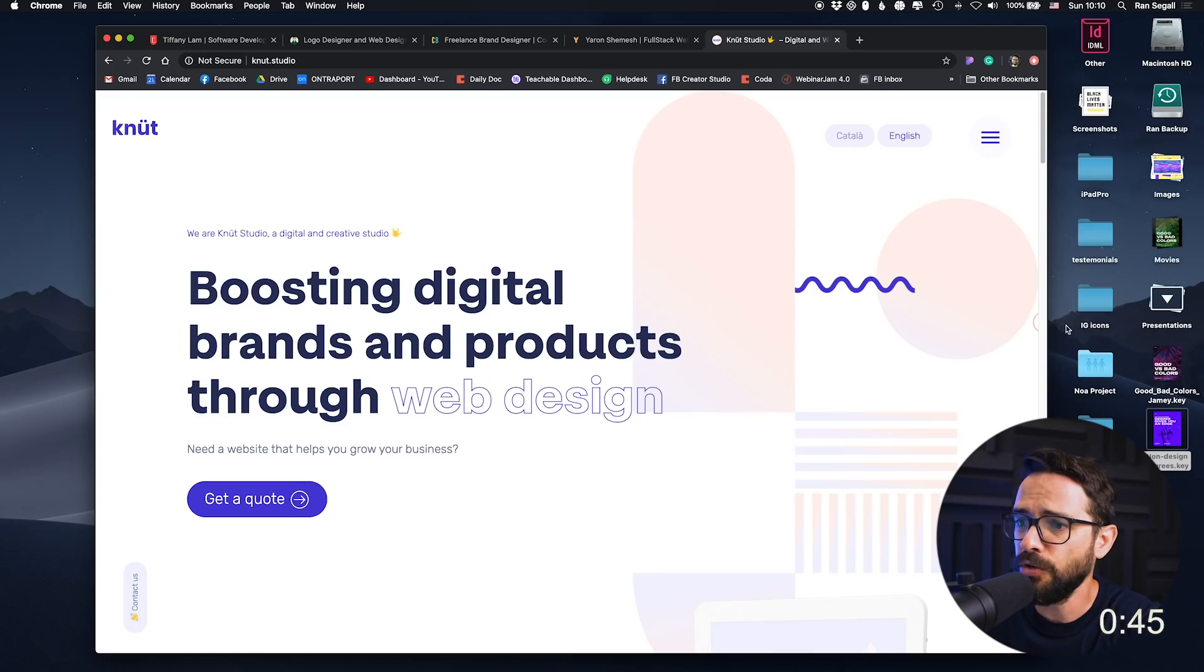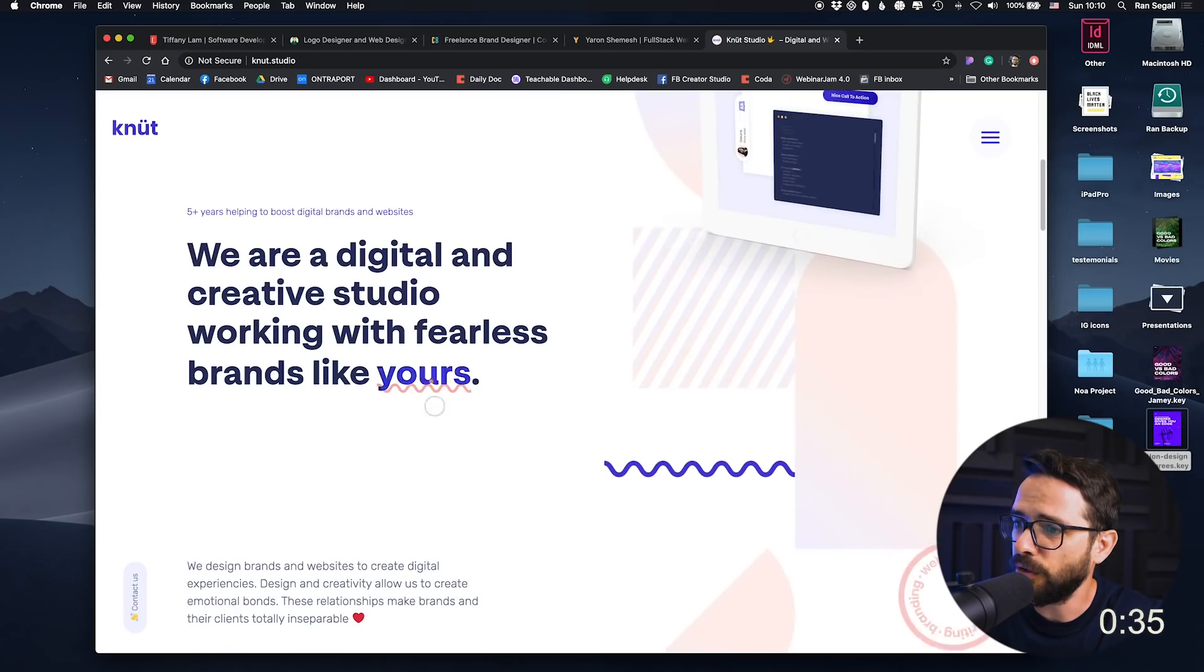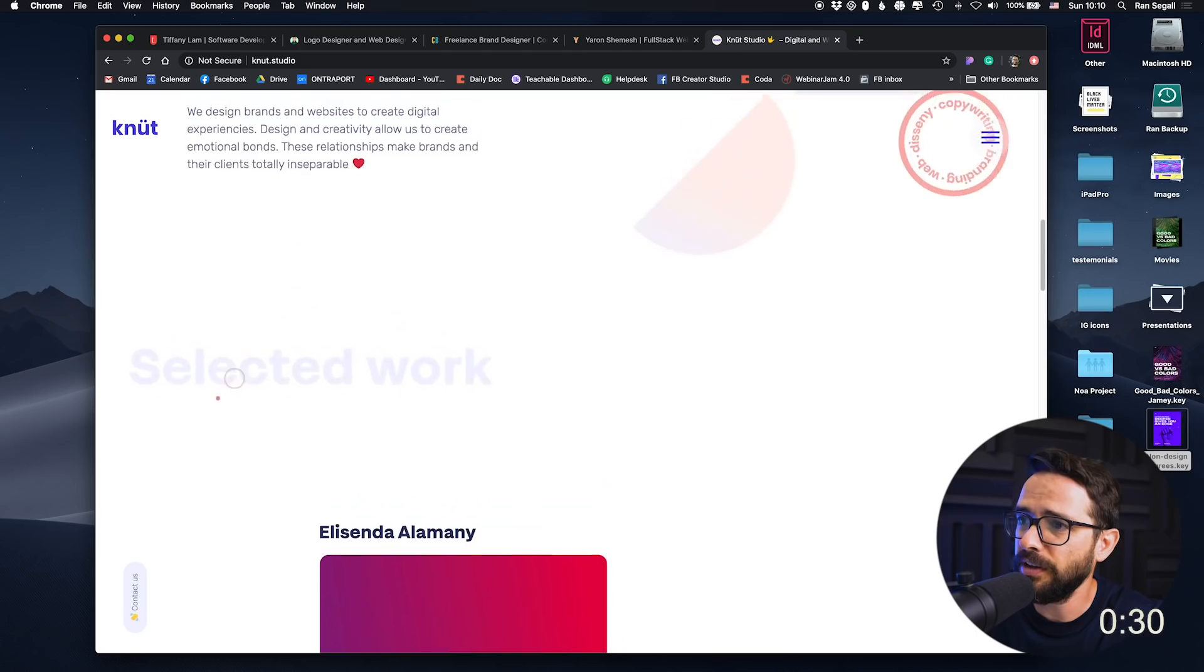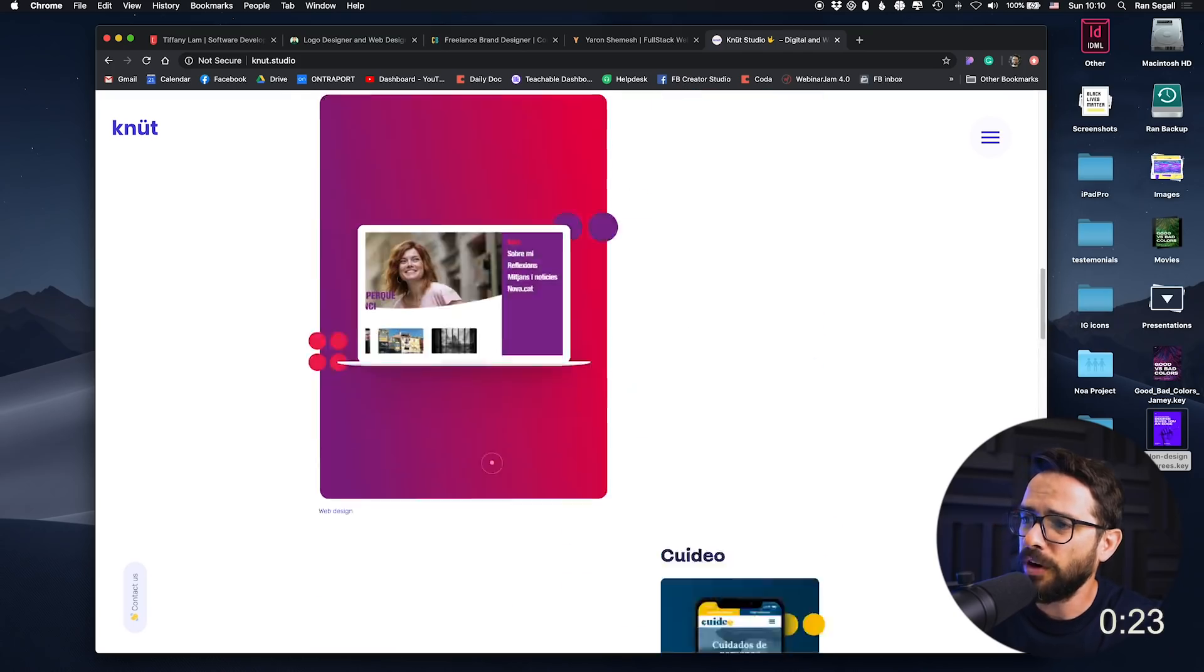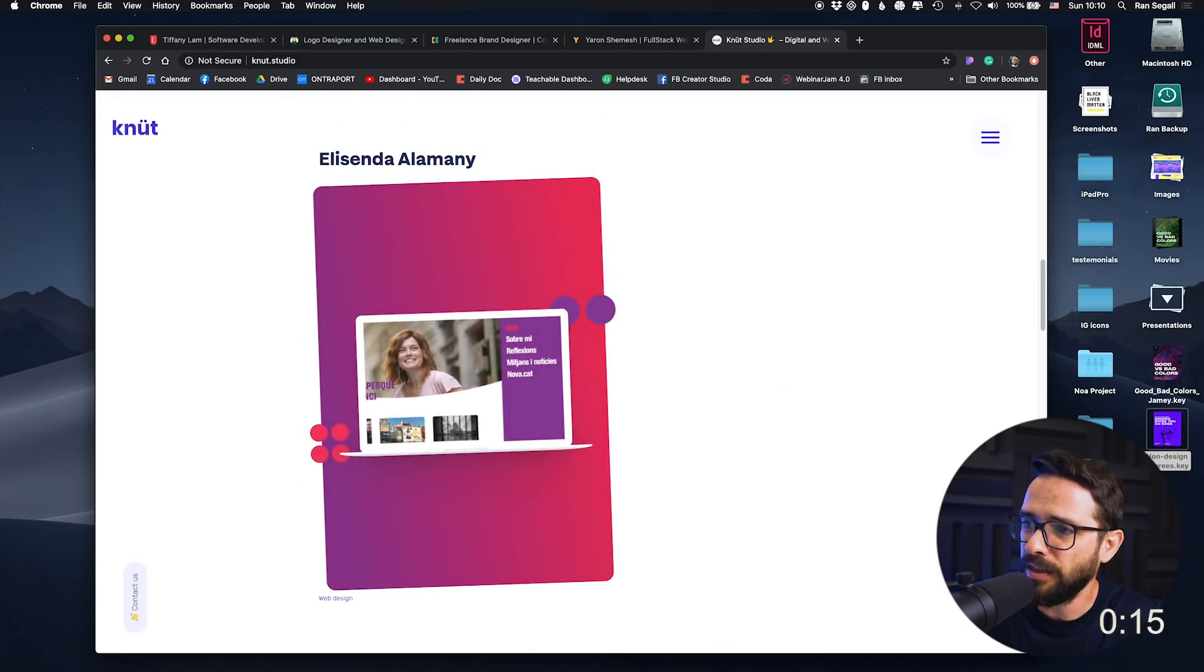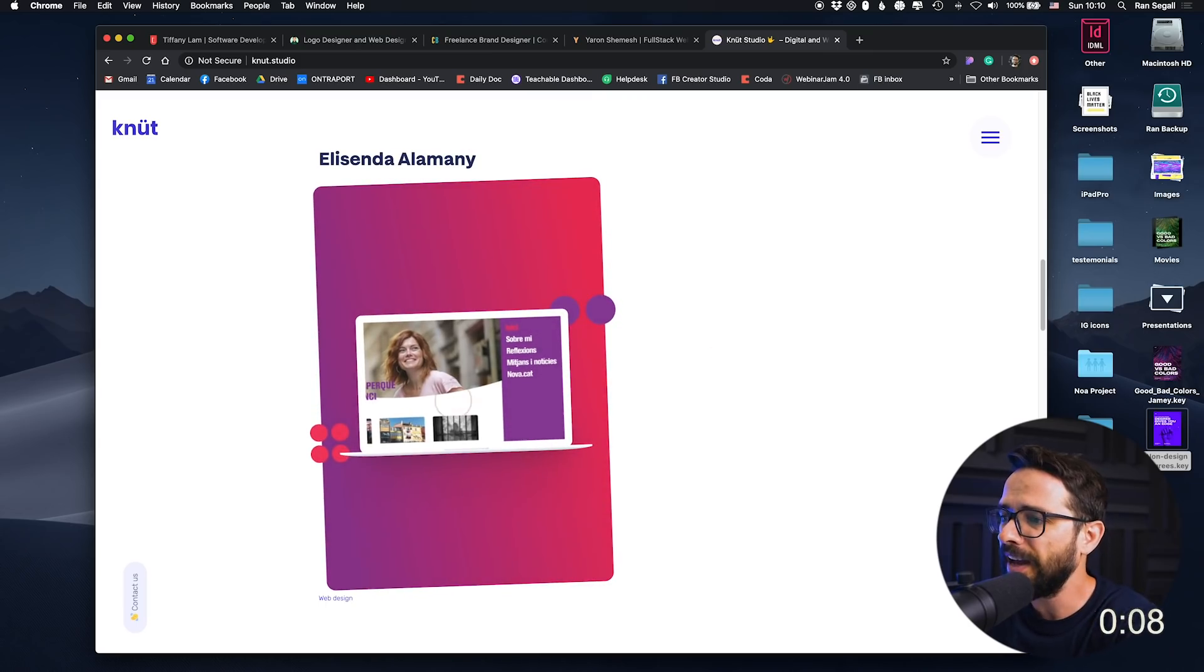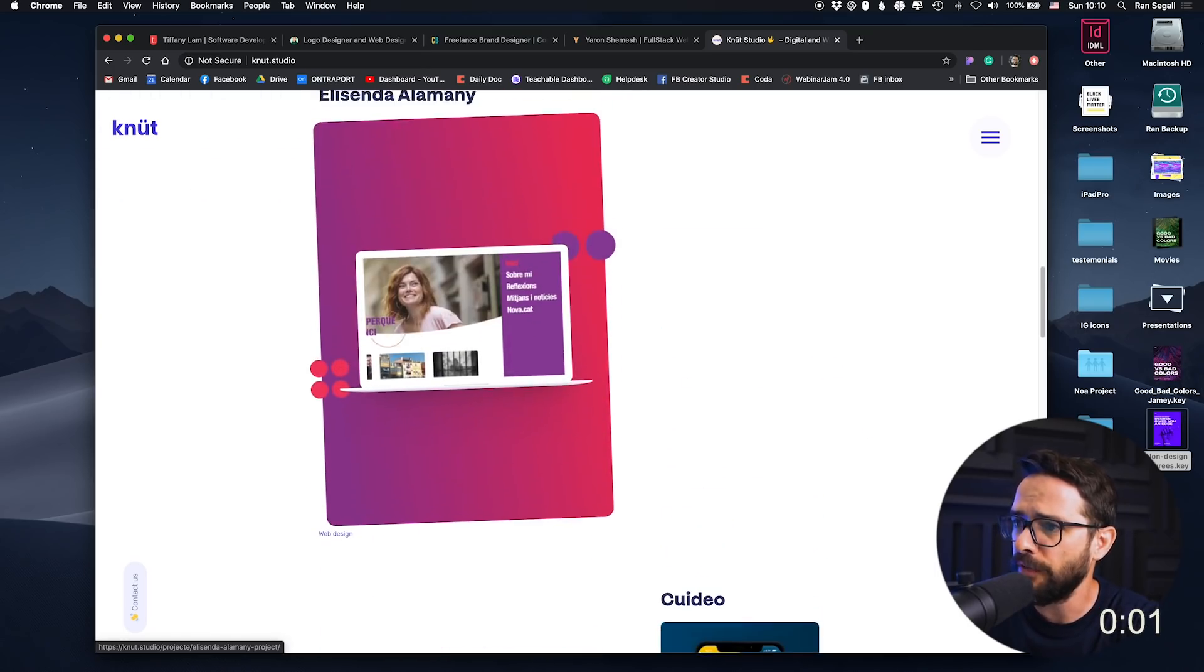All right, we have less than a minute to go. So last portfolio website from Knut, Knut Studio, boosting digital brands and product through web design. This is a really cool design. There's a lot of things going on here when I'm scrolling. Now here's where I think this can improve. So now we're seeing the works, right? And we have some kind of a website here. But what I think Knut website can be improved is I think they're really using a lot of space here, but really minimizing the work. So note here that there is so much space, empty space and then color space and the work is so minimized. I actually think it feels like they're kind of a little bit hiding the work itself. So I would show the work and focus on the work rather than on... Our time is up.